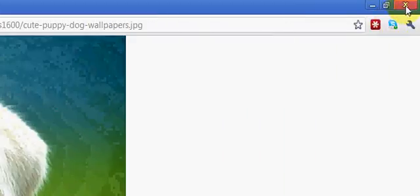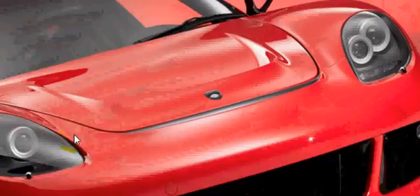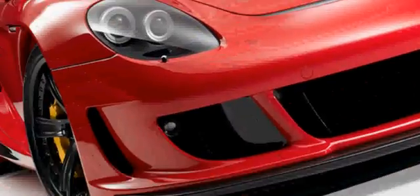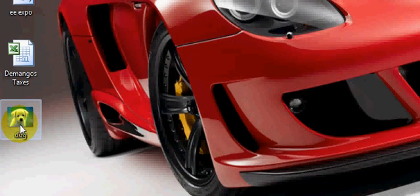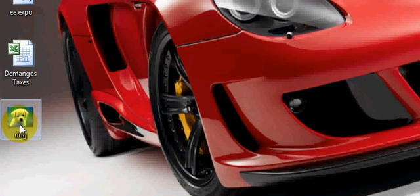So I'll exit out of the internet browser here, and here's my Google Image dog sitting on my desktop, ready to be uploaded anywhere I want. So I hope that helps you, Google Images is a fun, easy way to grab pictures, and we'll see you on the next video. Bye for now.